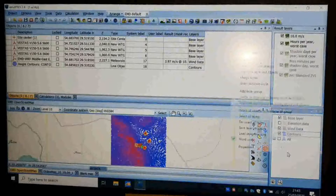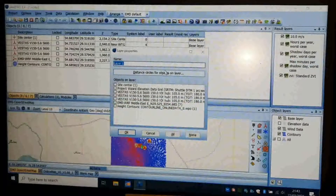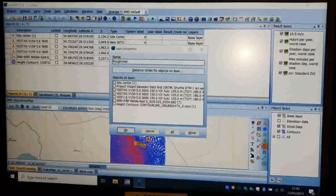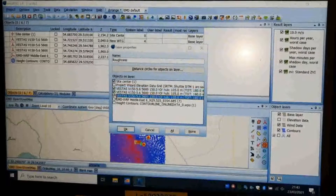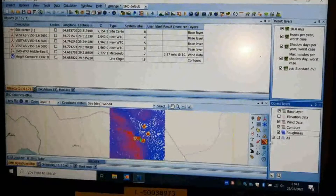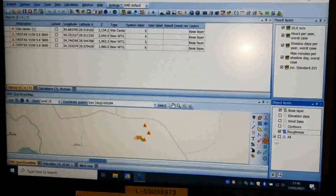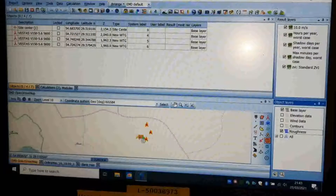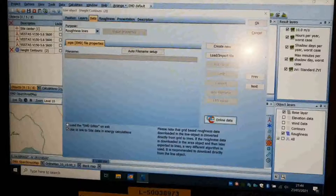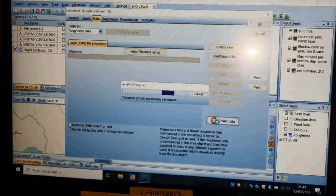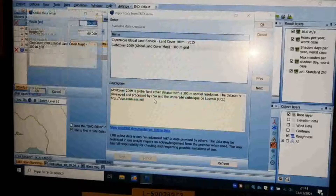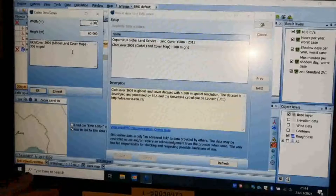Add another layer, name it 'Roughness,' and check the site center and turbines to be shown on this layer. Then uncheck other layers to clean the map. Insert another line data to the site center with the purpose of roughness and click to get online data. Click Next, choose the area dimension, for example 30,000 meters, and click OK.